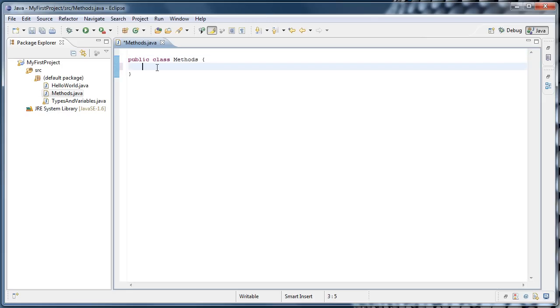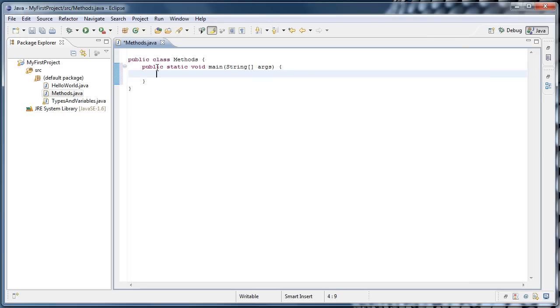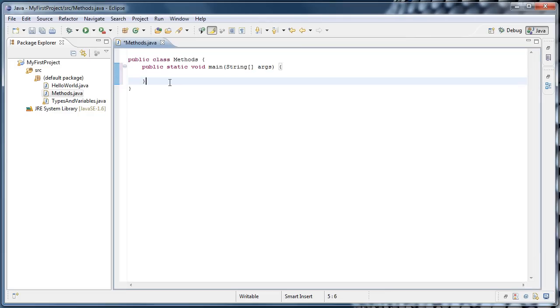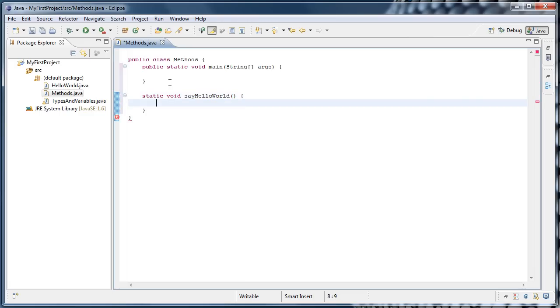As usual, we'll begin by creating our main method by typing the word main, pressing Ctrl plus spacebar, and hitting Enter. I think it would be easiest to learn methods by example, so I'm going to create one here by going after the closing curly brace of the main method, and typing static void sayHelloWorld parentheses opening curly brace, hit Enter, and Eclipse will automatically close the curly brace for you.